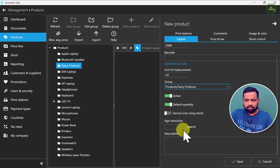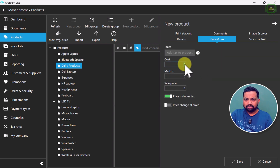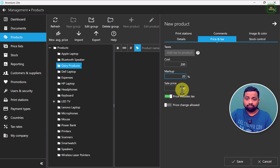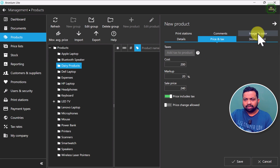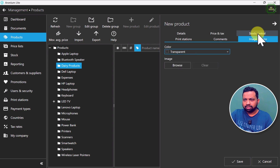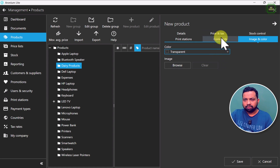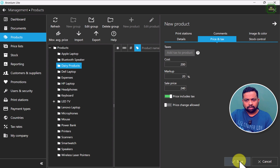You can set the price under the price and tax section. You can set the cost of the product to 100 and set up the margin as well — for example, 20 percent — and there you have the sales price. The price includes tax as usual. If you want to allow price changes when doing sales, you can turn that on, otherwise turn it off. You can also set print stations, comments, and image and color. If you have any image, you can browse and set it. Now everything is okay and I am going to click the save button.